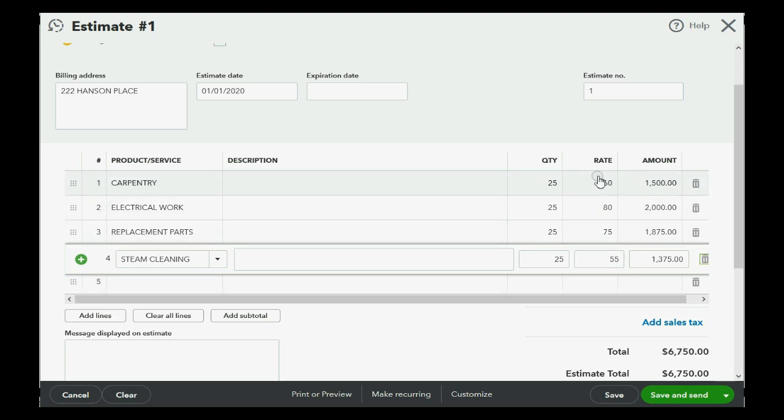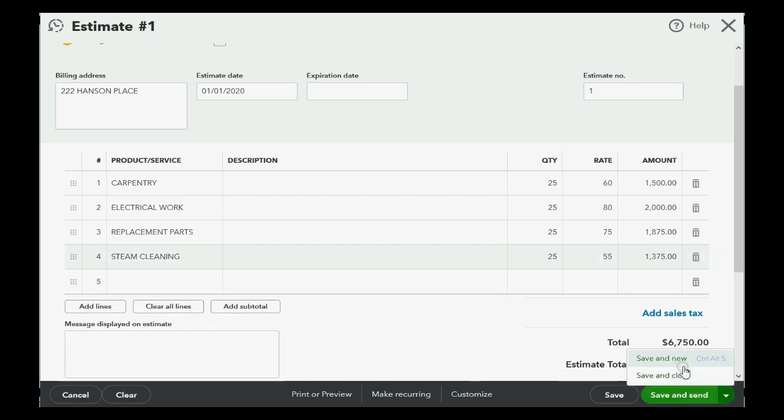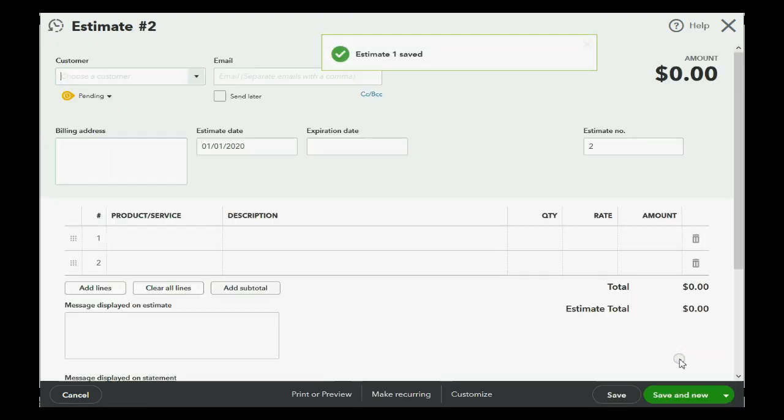Of course, we did not set up rates when we set up the items list because we need to be able to charge different rates for different customers and jobs. So, congratulations. You just finished your first estimate. Let's click save and new, and let's make estimate number two.